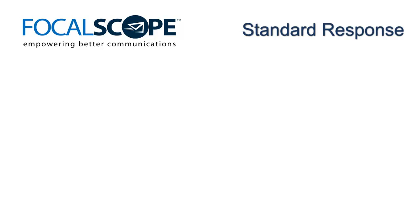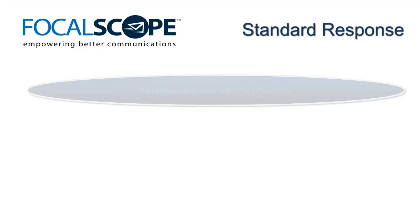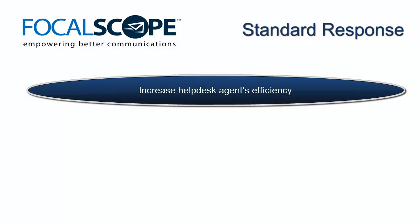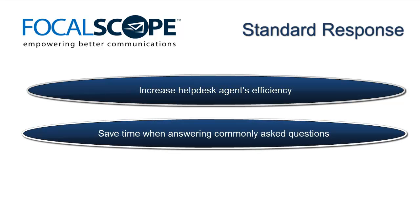Standard responses are a key component of FocalScope's strategy to make a help desk agent's role as efficient as possible. In many organizations, a large portion of inquiries from customers are often commonly asked questions. In such cases, a standard response is an easy way for help desk agents to communicate with or reply to customers.